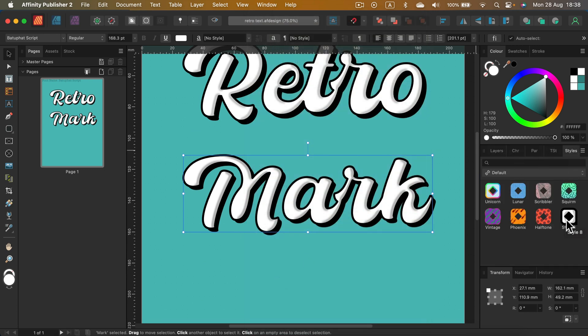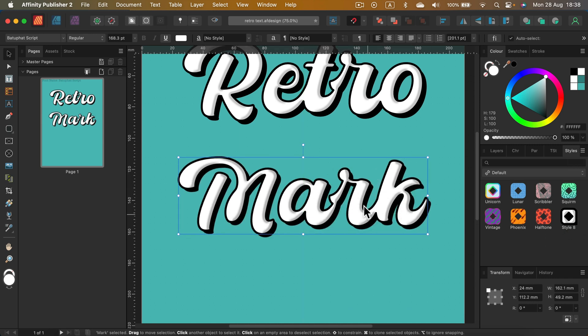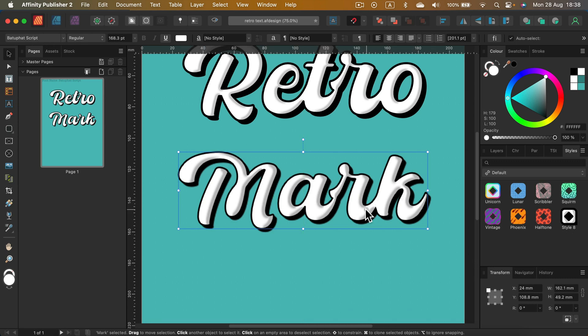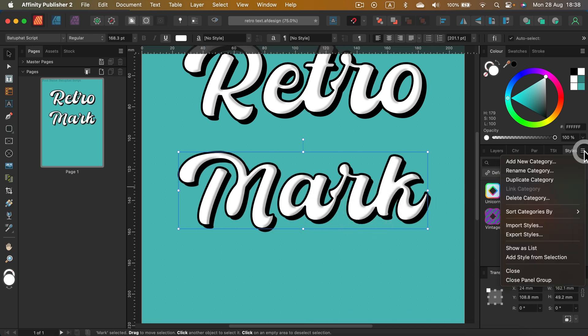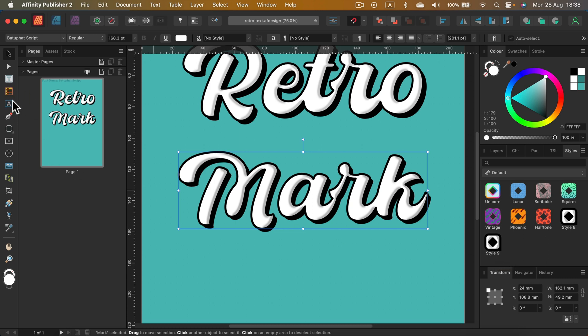Here it is. As you can see, I got one similar style here already, but that's all right. So I click on the text I need to use this as a sample. Something needs to be selected, and then I'm going to add style from selection. Done! We got this style number nine.